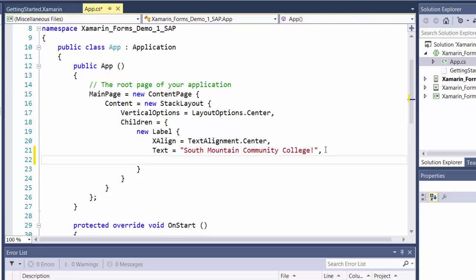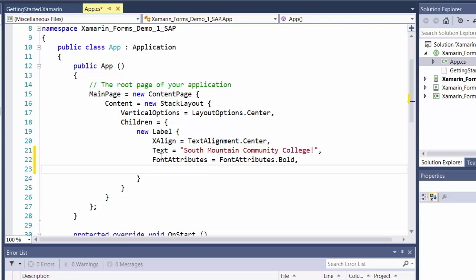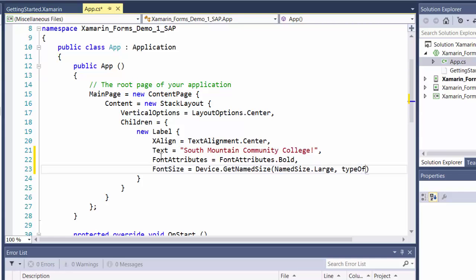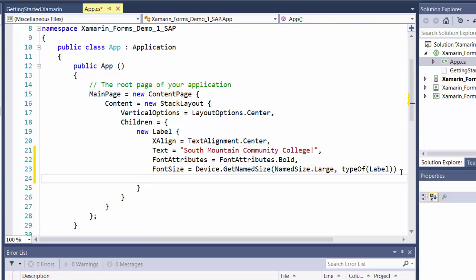Let's do a couple more things in terms of our code. So I add a comma and we're going to change the font attributes to equal font attributes dot bold. I'm going to change the font size. Now the font size is device dependent as far as some named sizes. So we're going to use device dot get named size. And we can use named size dot large. And then my second parameter here is typeof. And we're applying this to a label.